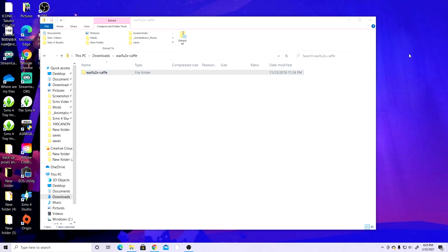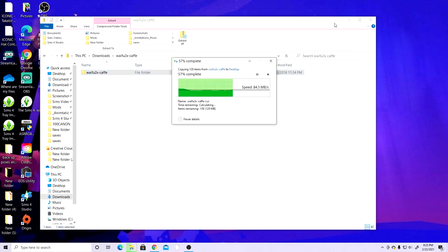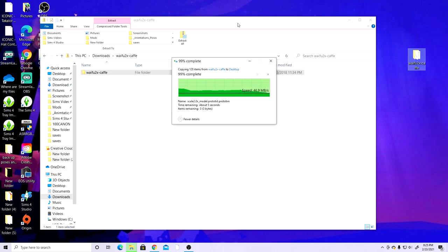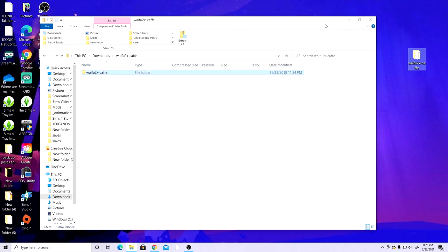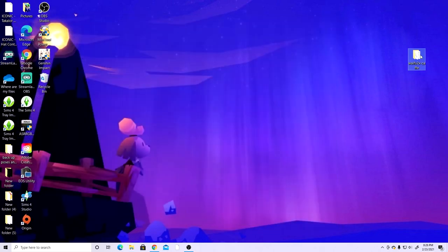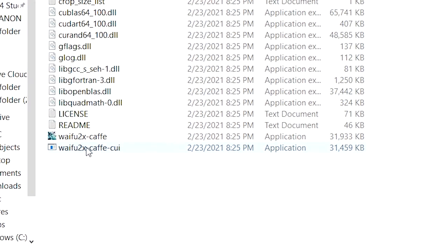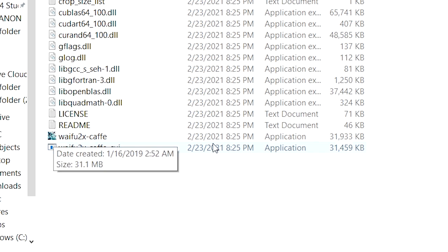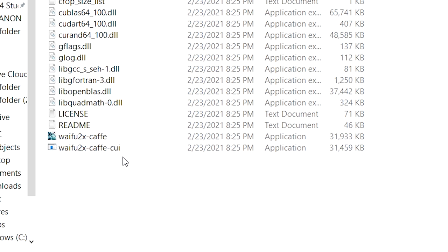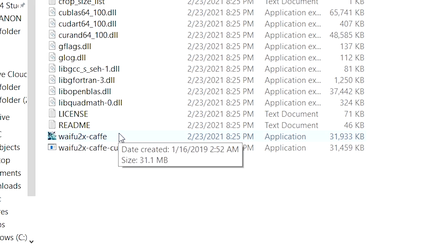Once you've downloaded it, click on that zip folder and drag the folder out to your desktop or wherever you'd like to save it, so you can delete it from your downloads. I use this all the time when editing pictures. Click on that folder and then find the application — not the CUI one, just the one that says waifu2x cafe — and click on that.